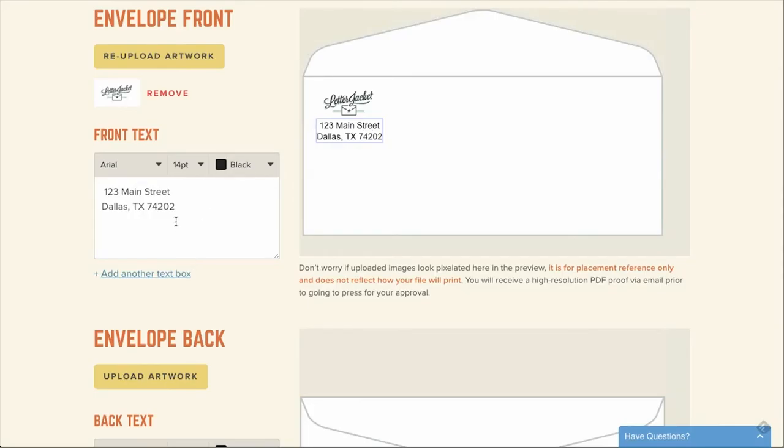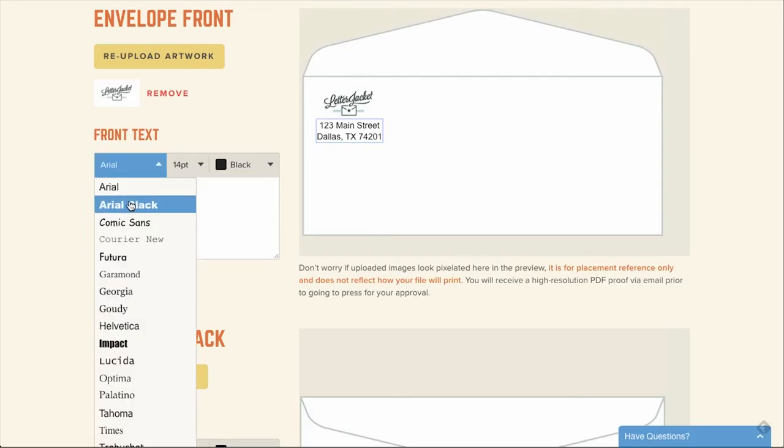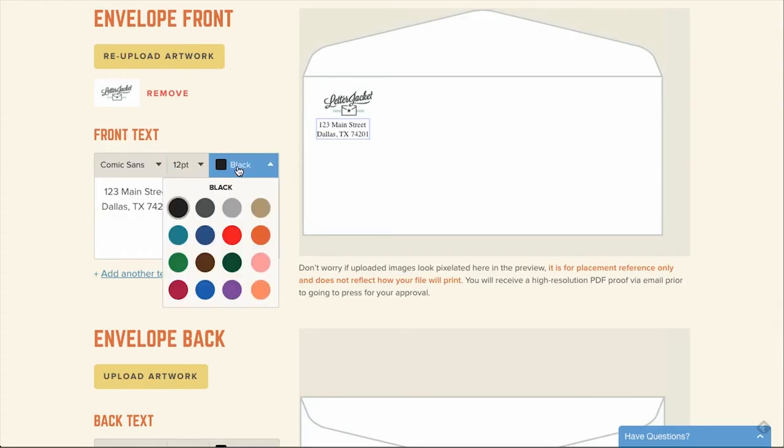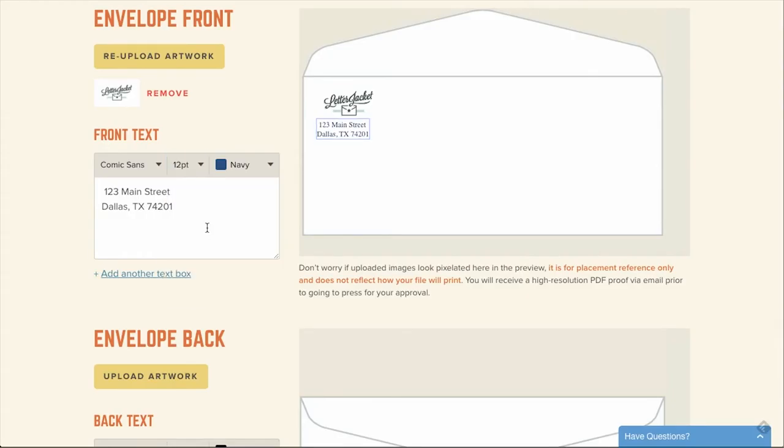If you need to edit your text, you can always go back into the text box and make changes. Here you can also select a different font, different font size, and even color from those available.